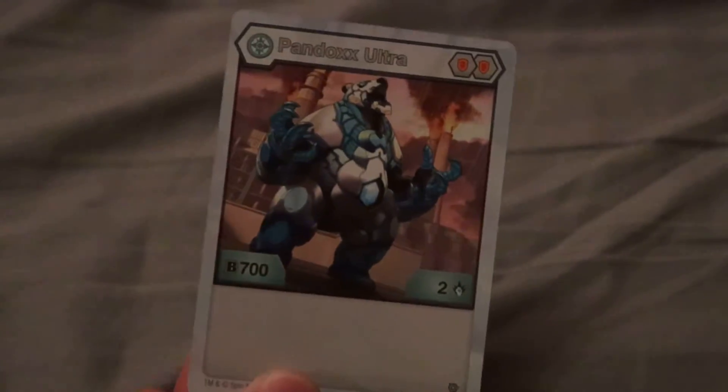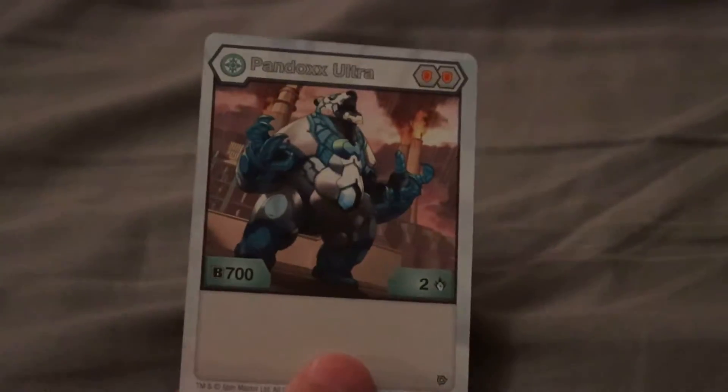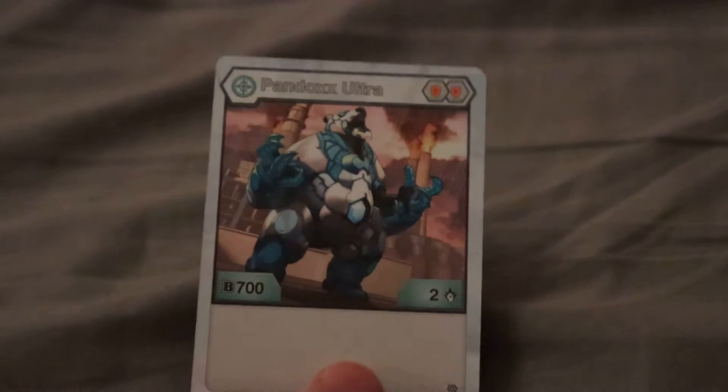Now we get to the character card, Pandox Ultra. This thing is kind of powerful. It has 700 B power and two damage. Power creep? Question mark? I don't know. I don't think I've seen a Bakugan with 700 base B power. I could be wrong with saying power creep, but I don't know. That seems a little bit powerful to me.